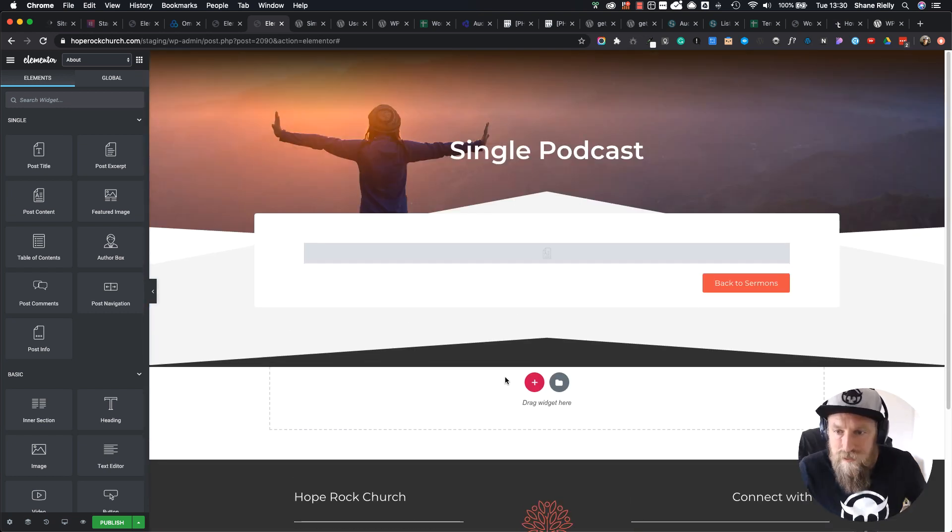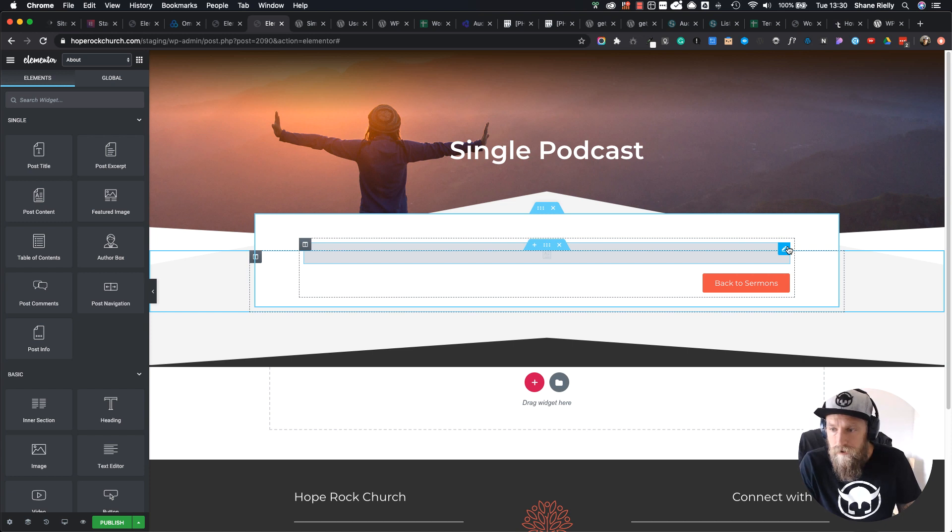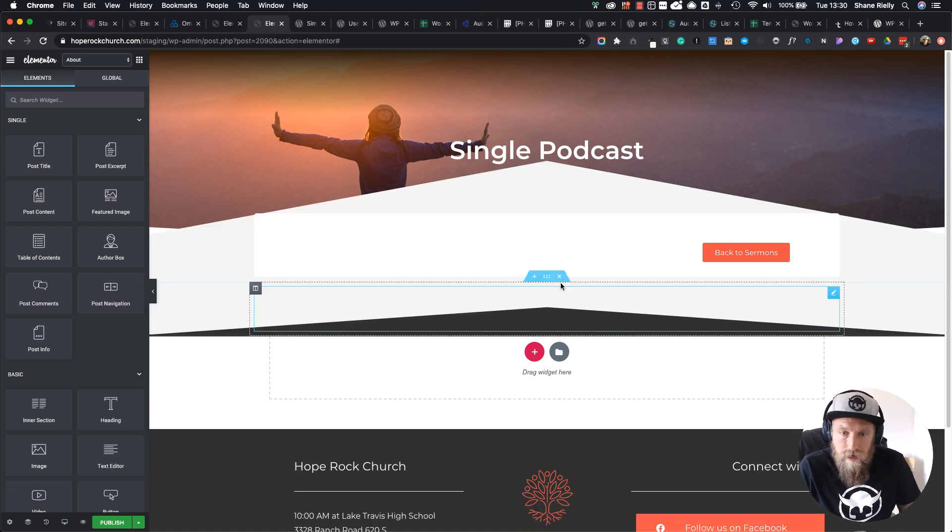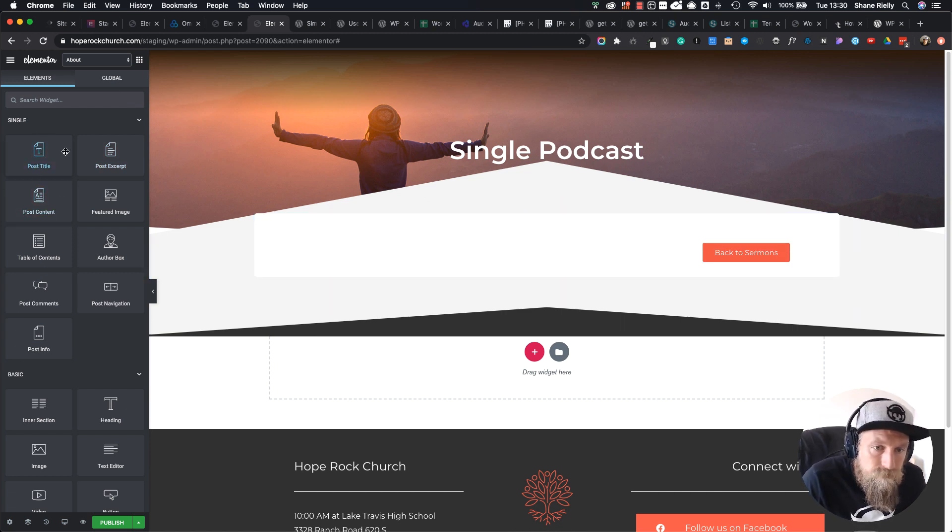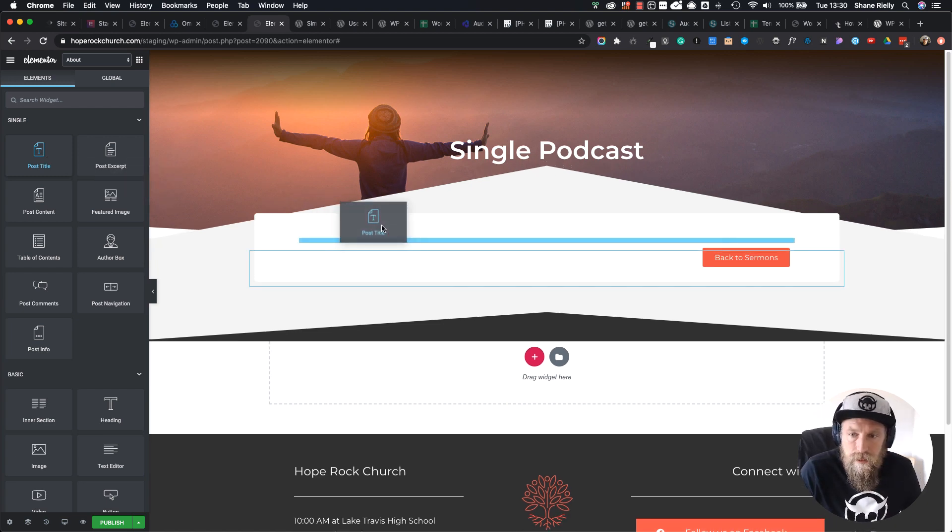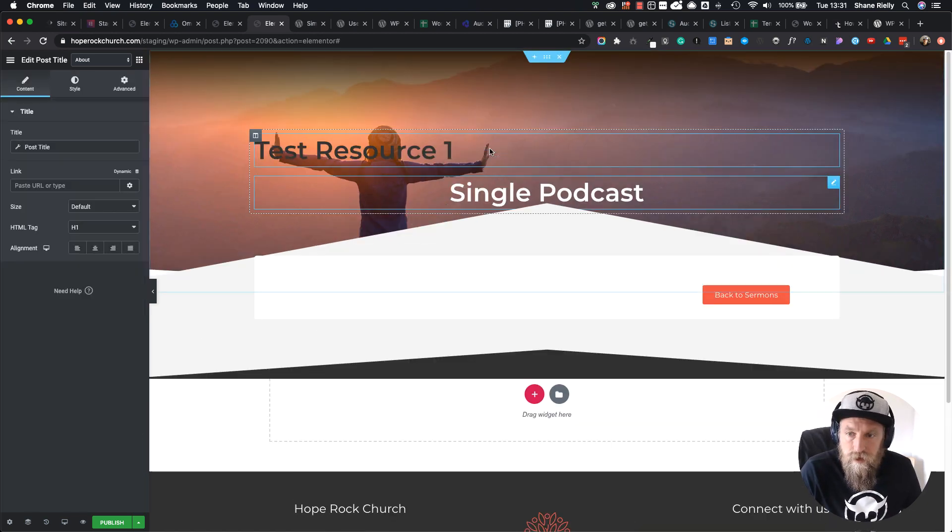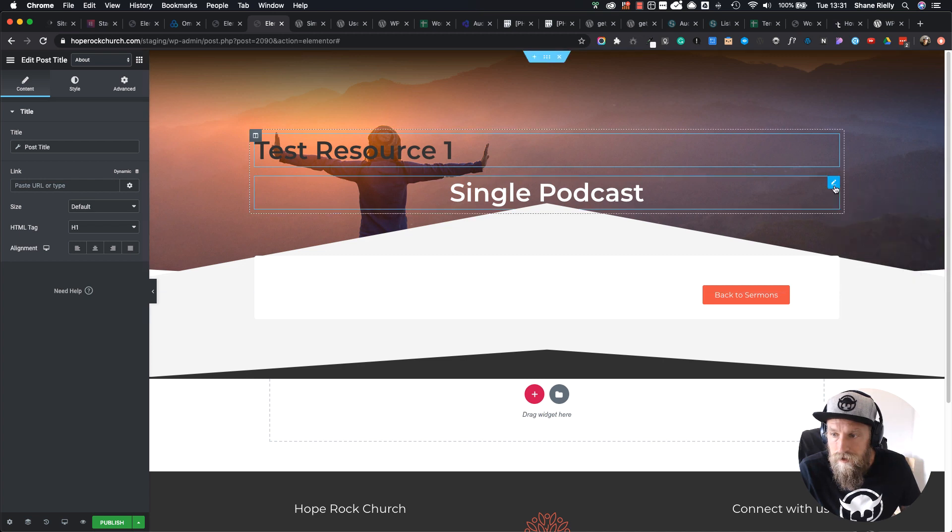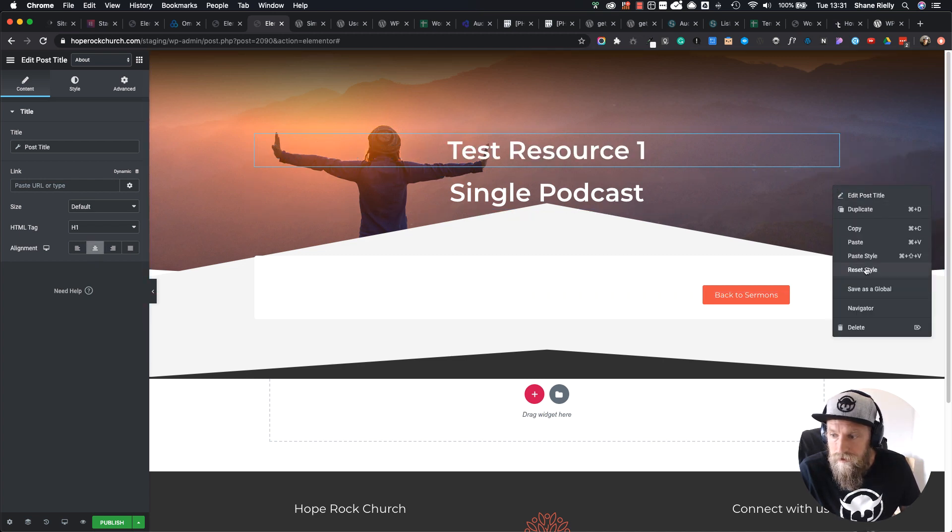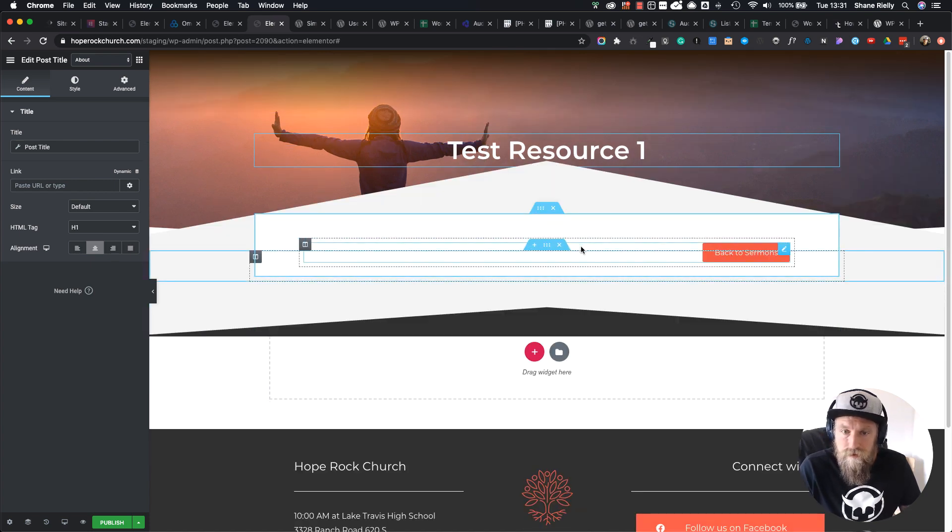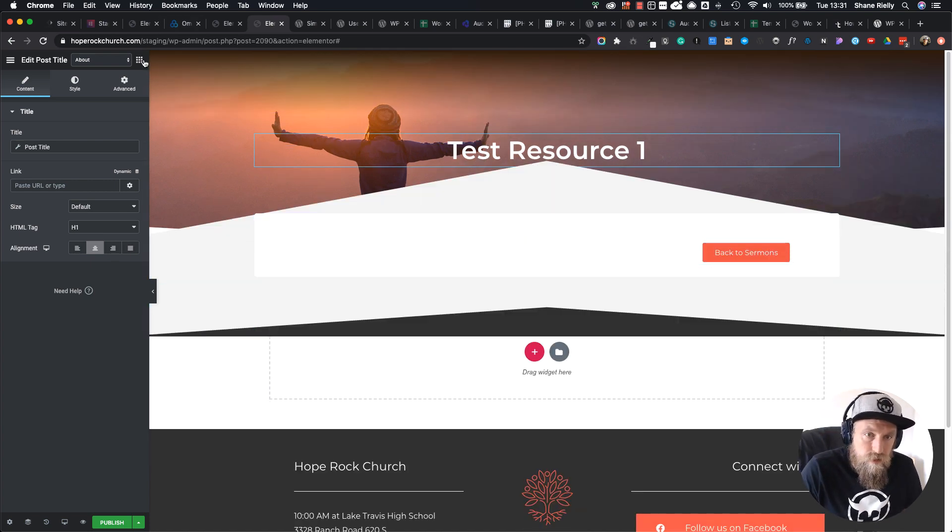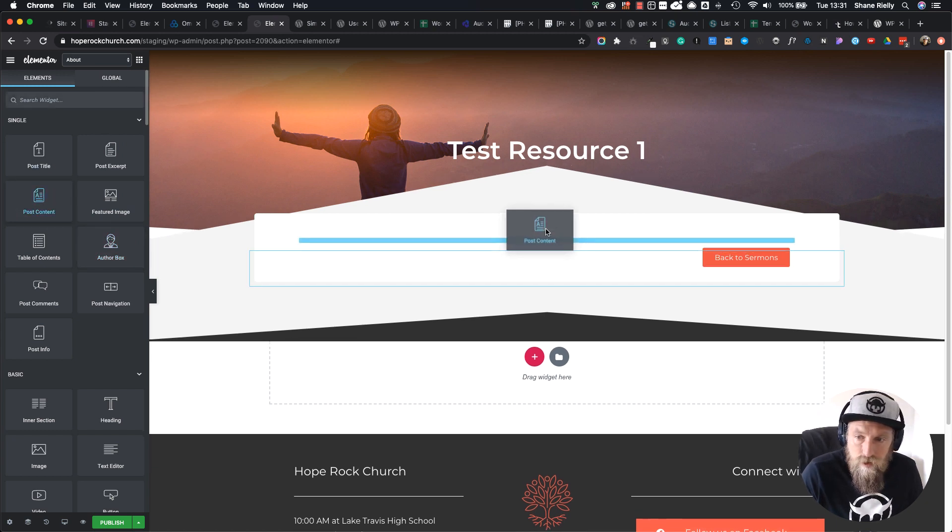As you can see, it's pasted all my content. I'm going to delete this and go to post title, which I'm going to put in there. I'll copy this, paste the style, delete that. Now we need some content so we're going to go back to the widgets and add Post Content.